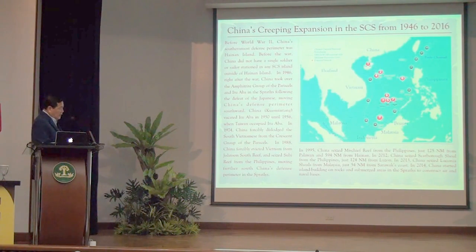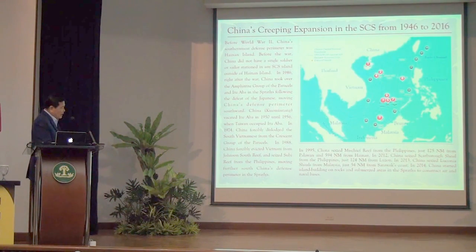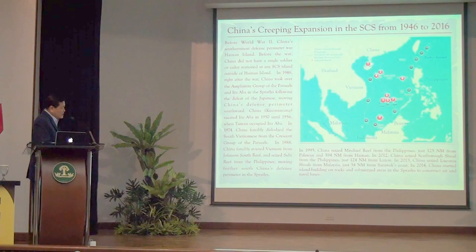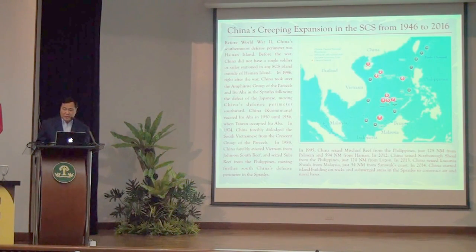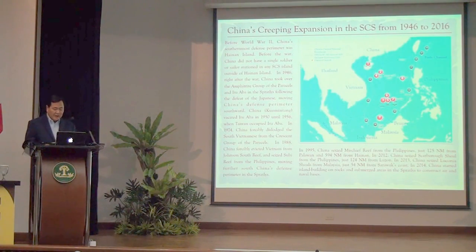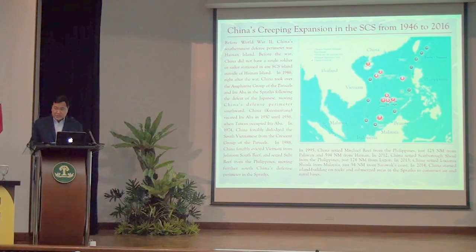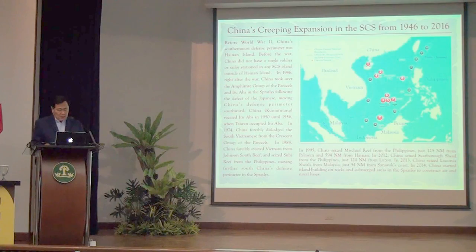Starting 2014-2015, China began building air and naval bases in the Spratlys in three areas: Subi Reef, Fiery Cross Reef, and Mischief Reef.